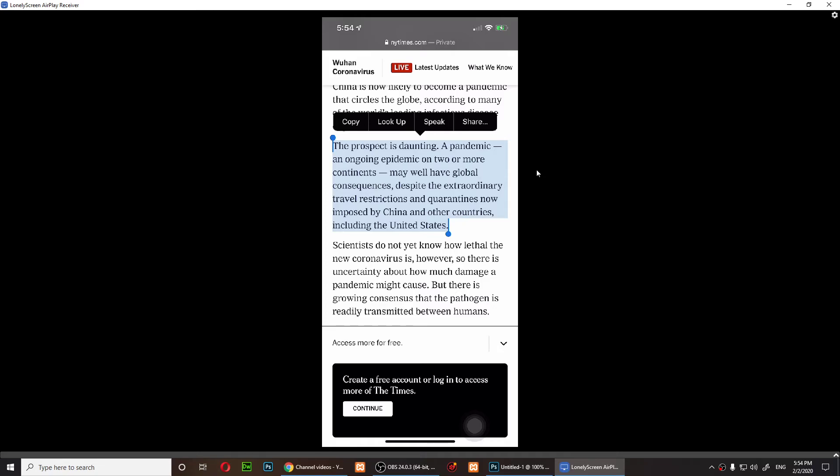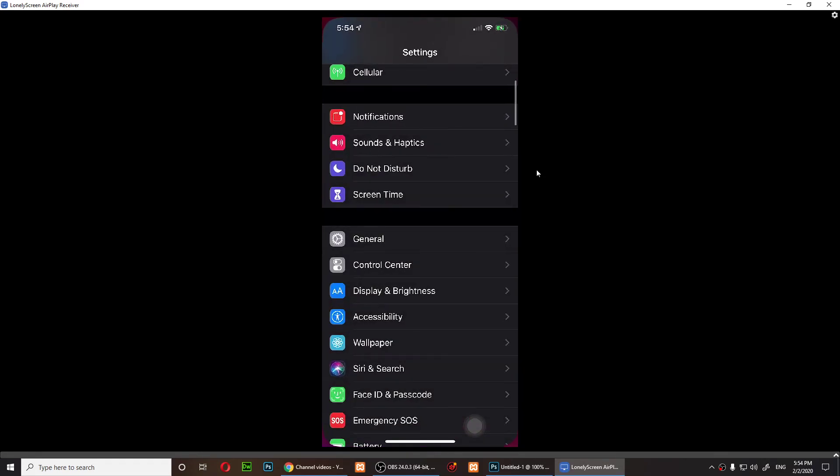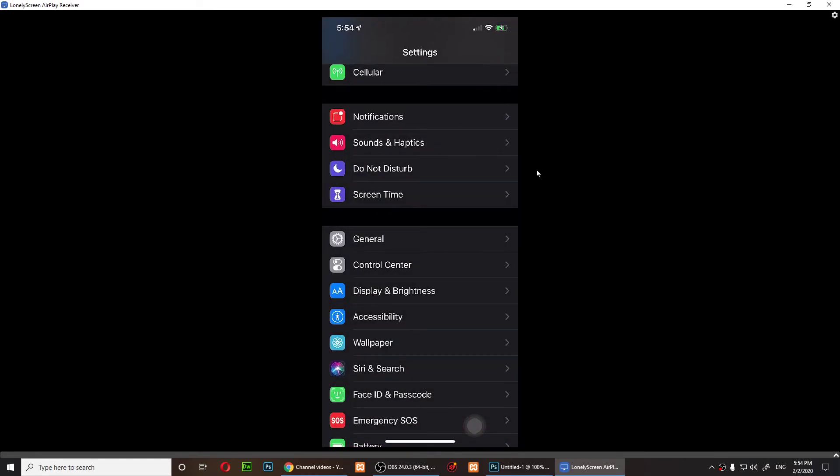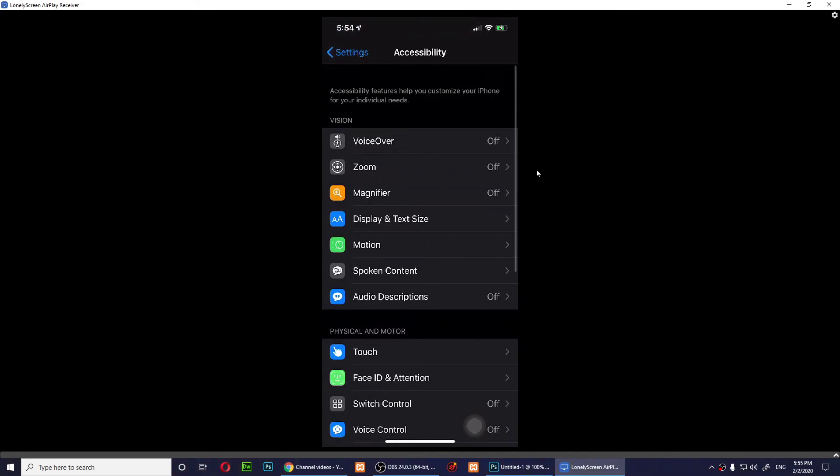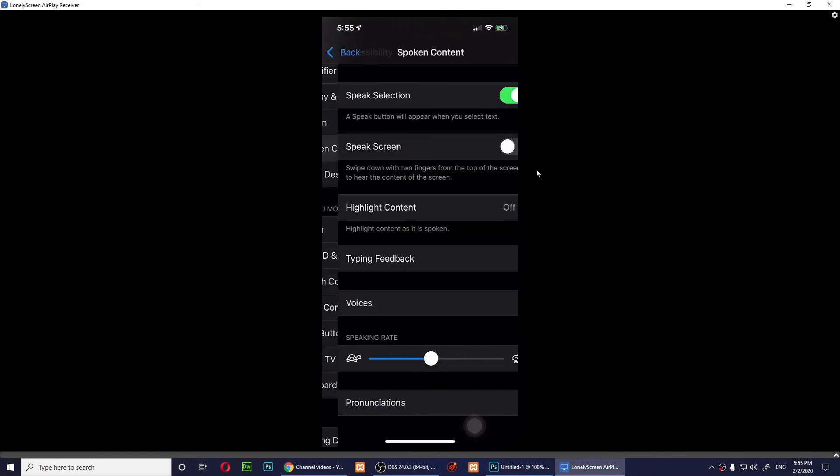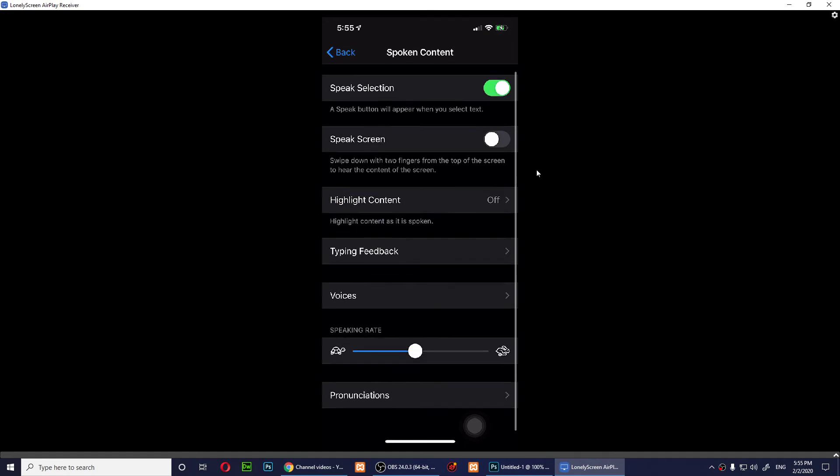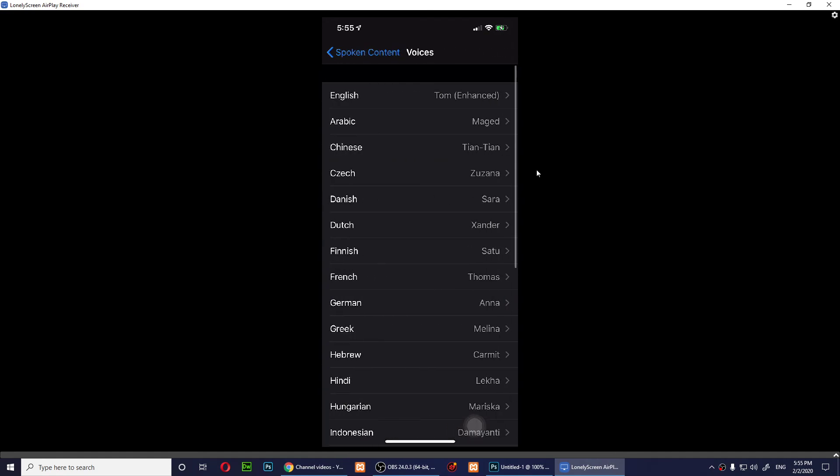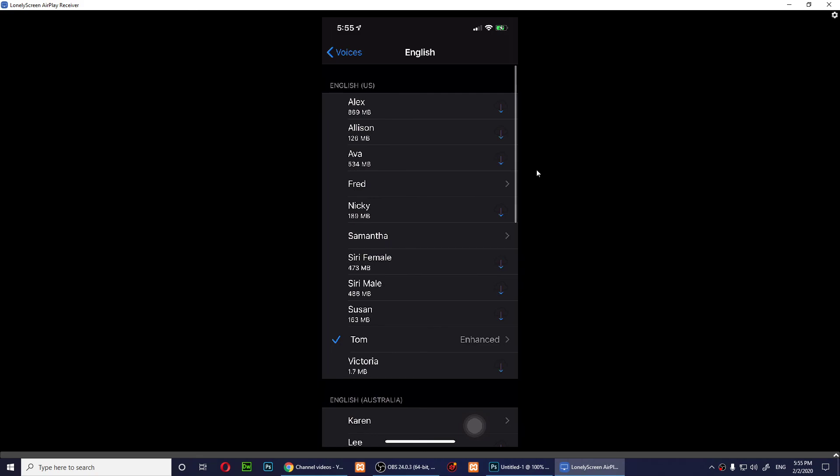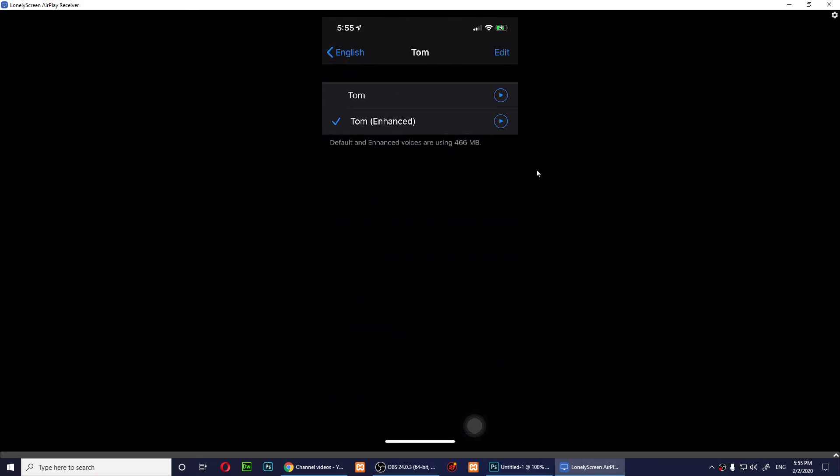So go to Settings, Accessibility, Spoken Content, then tap on Voices, tap on English. Make sure you download Tom, and if you tap on Tom, make sure you tap on Tom Enhanced. This is how you enable spoken content on iPhone. I hope that this video has helped you guys.